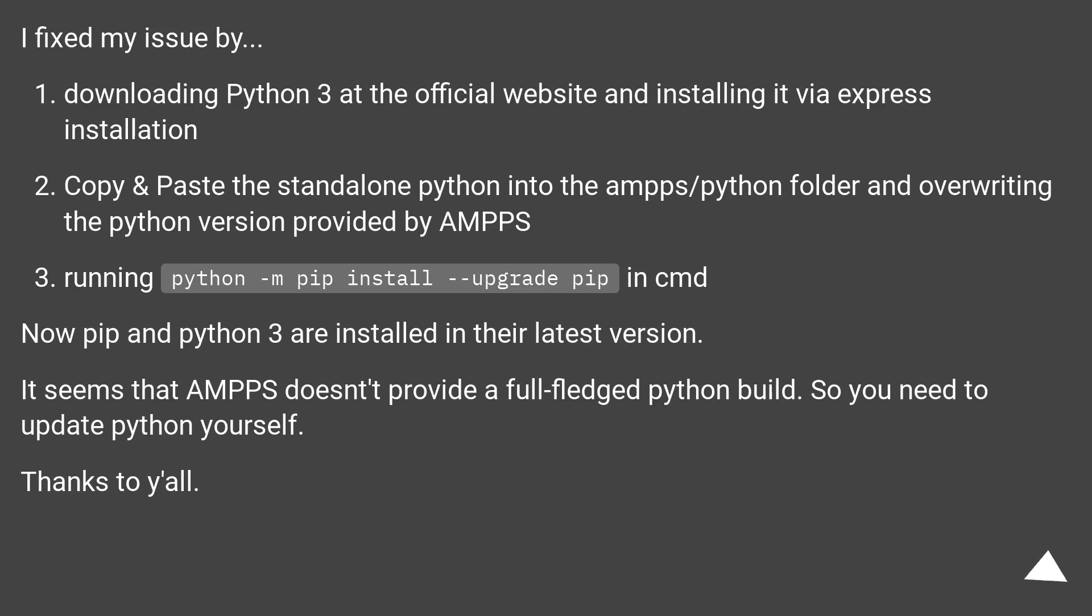It seems that AMPPS doesn't provide a full-fledged Python build, so you need to update Python yourself. Thanks to y'all.